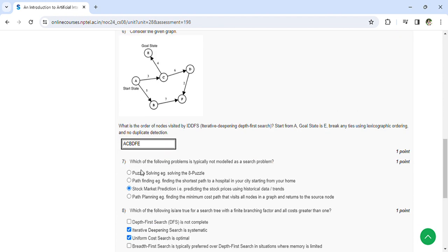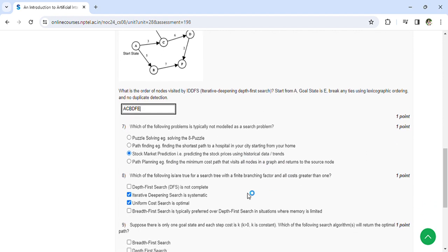Which of the following states is typically not modeled as a search problem? Stock market prediction, predicting stock prices using historical data and trends. Which of the following is true for a search tree with a finite branching factor and all costs greater than one?